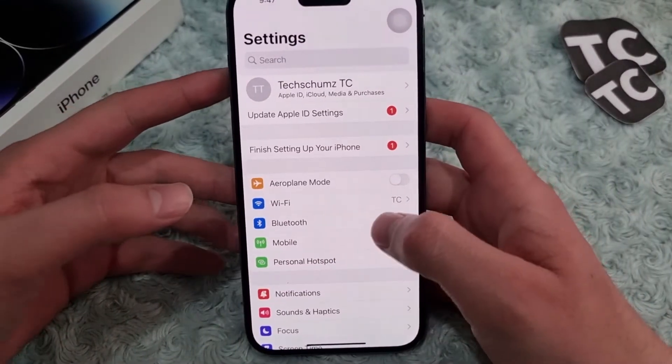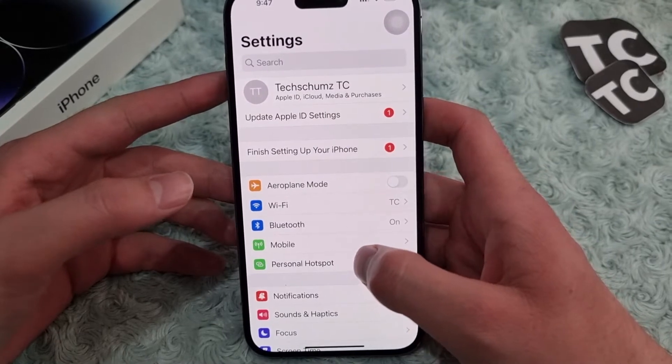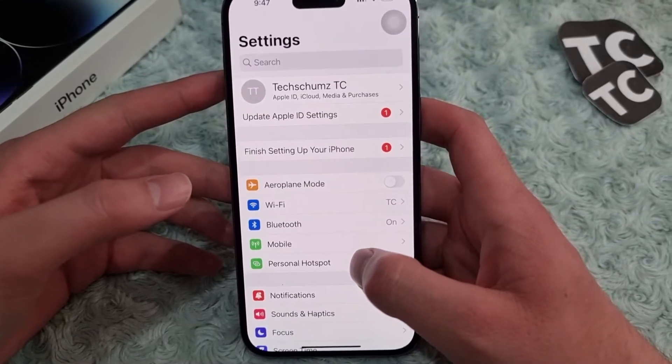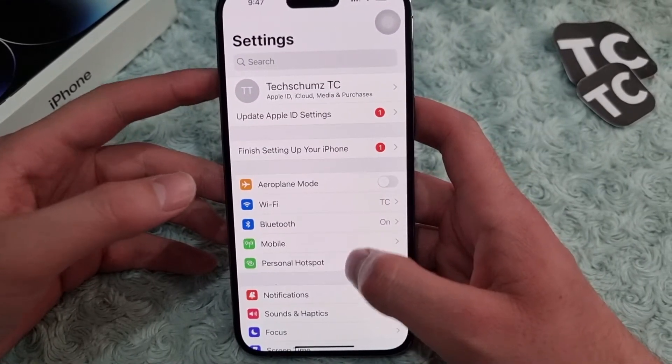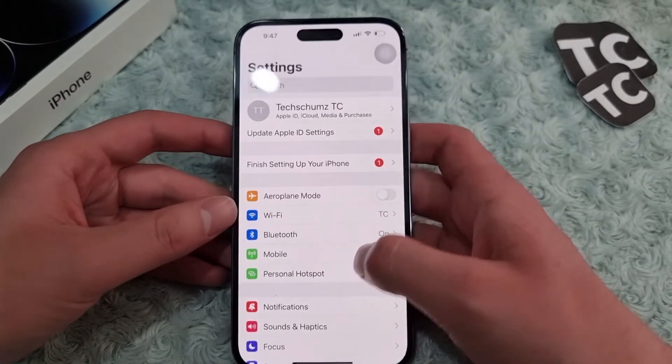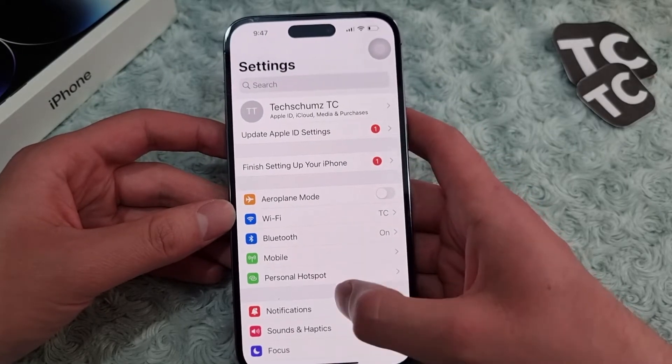Hi everyone and welcome to TechStreams YouTube channel. In this video I'll show you how to fix low headphone volume on your iPhone 14, 14 Pro, and 14 Pro Max.